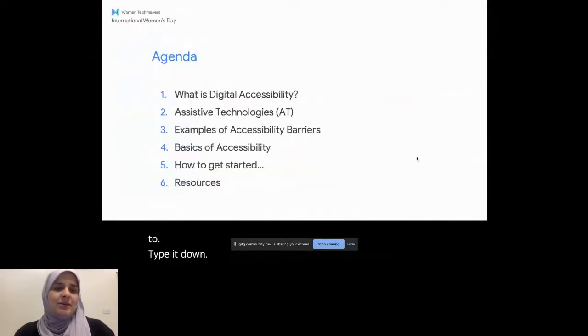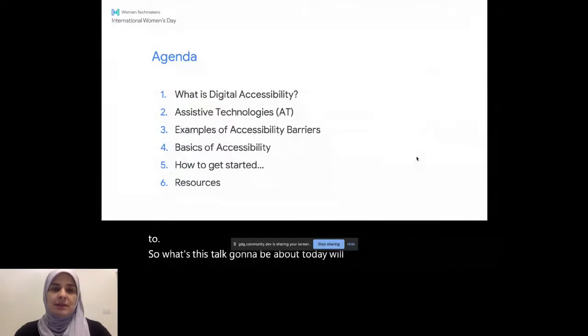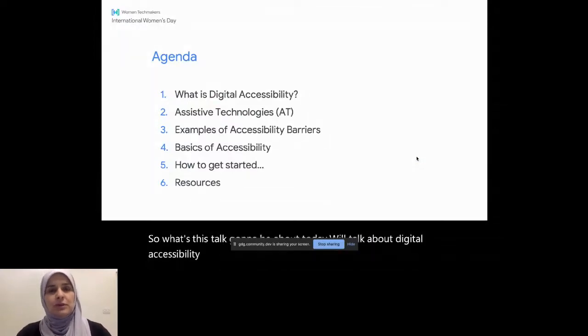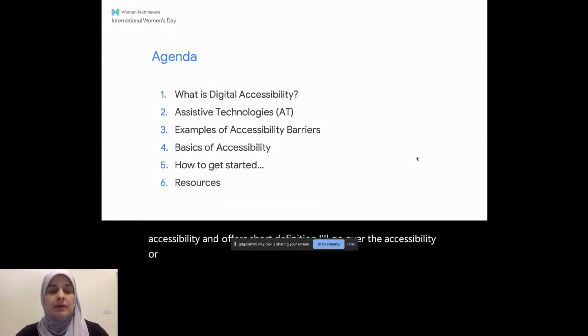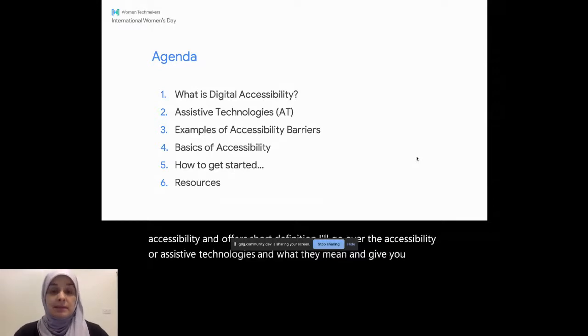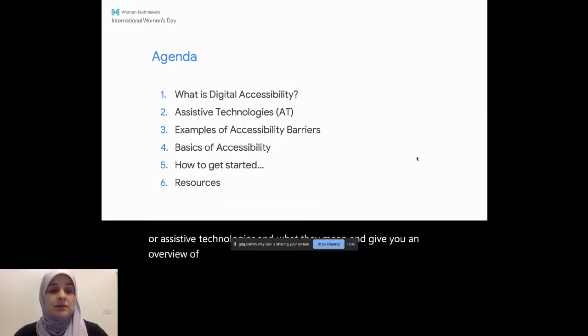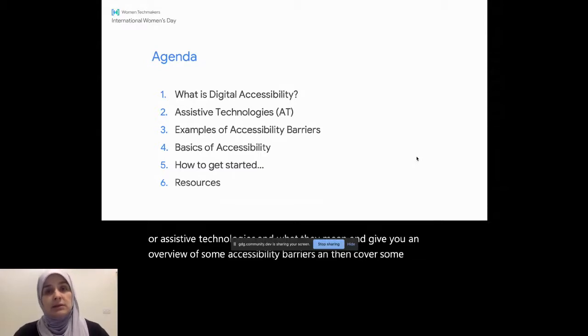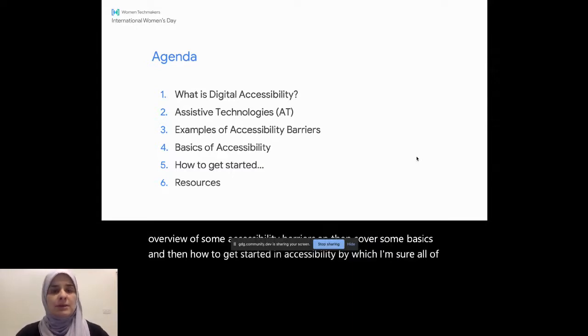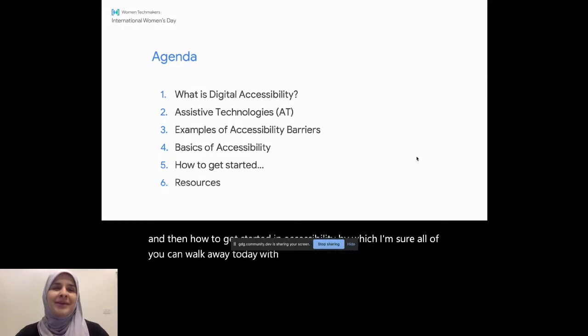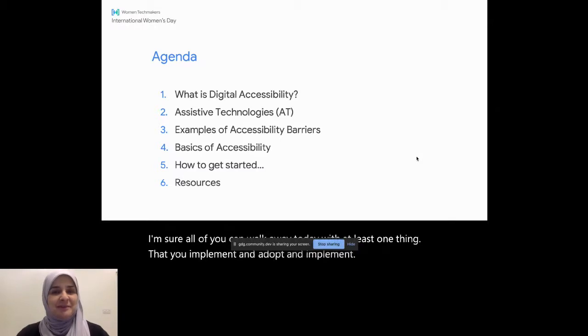So what's this talk going to be about? Today we'll talk about digital accessibility, and I'll offer a short definition. I'll go over the accessibility or assistive technologies and what they mean, and give you an overview of some accessibility barriers, and then cover some basics, and then how to get started in accessibility, which I'm sure all of you can walk away today with at least one thing that you implement, adopt and implement, and make technologies more accessible.